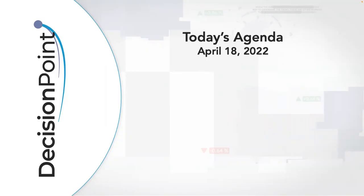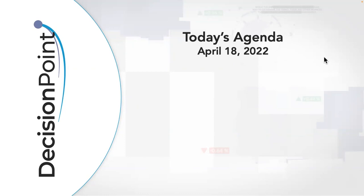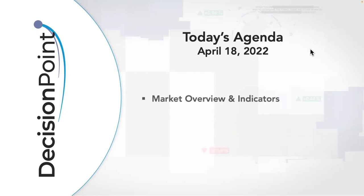Hello, Chart Watchers and Decision Point faithful. Welcome to this April 18th, 2022 Decision Point show. My name is Aaron Swenlin from DecisionPoint.com, and I am here with my father, Carl Swenlin. Let's go ahead and look at our agenda and get right into those charts.